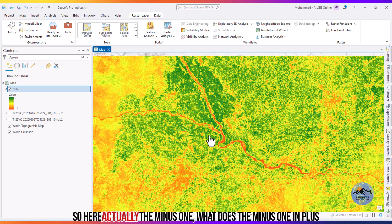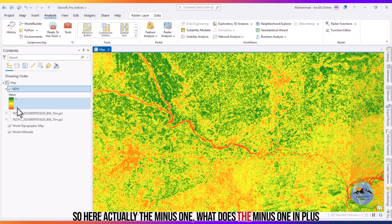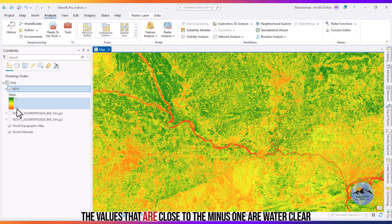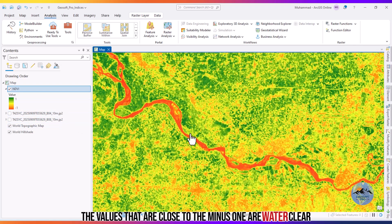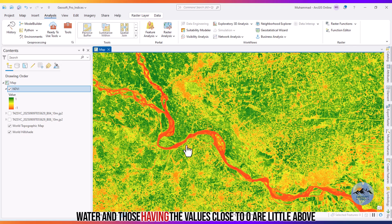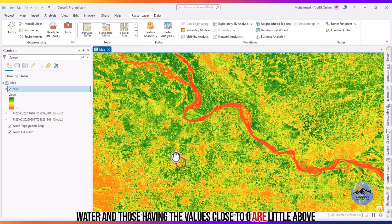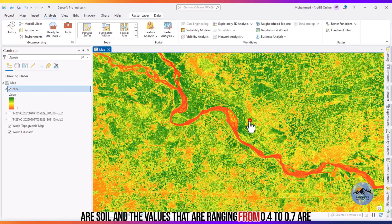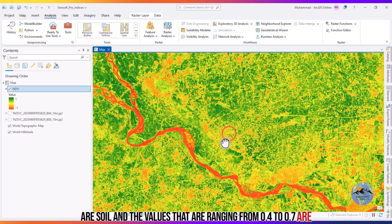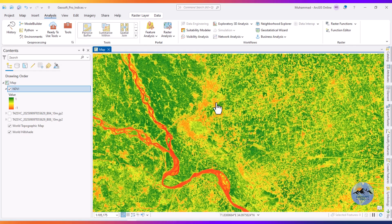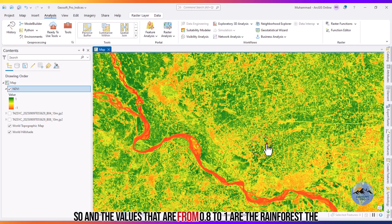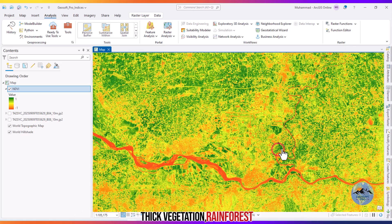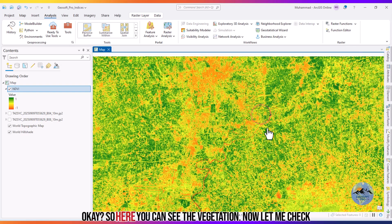The values range from minus one to plus one. Values close to minus one represent clear water. Values close to zero represent soil. Values ranging from 0.4 to 0.7 represent vegetation. Values from 0.8 to 1 represent rainforest or thick vegetation.